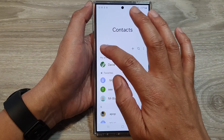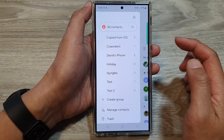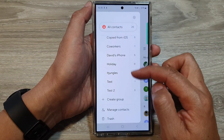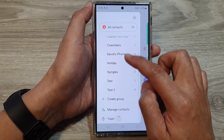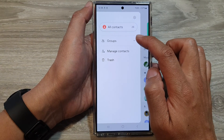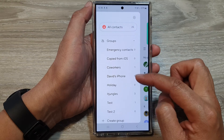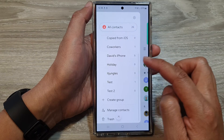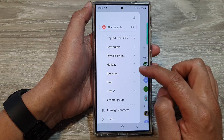Then, tap on the menu button on the left hand side. Next, open up a contact group. Simply tap on Groups to expand out the list. From here, tap on the group.